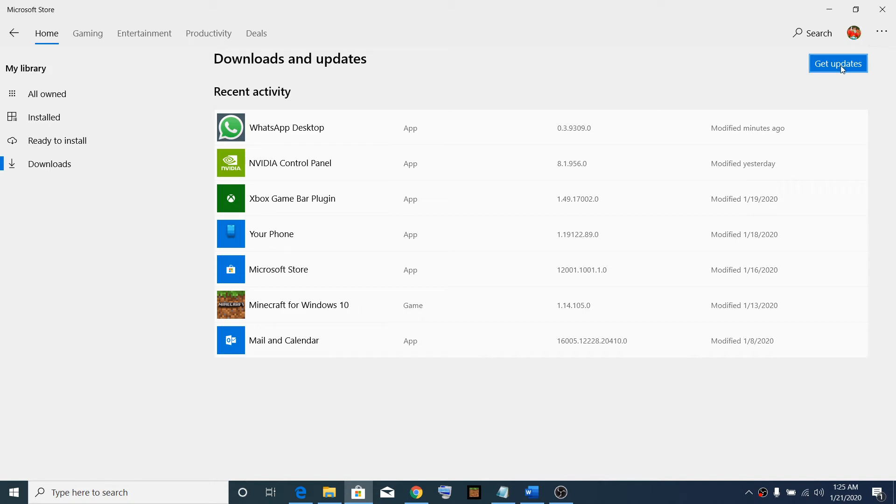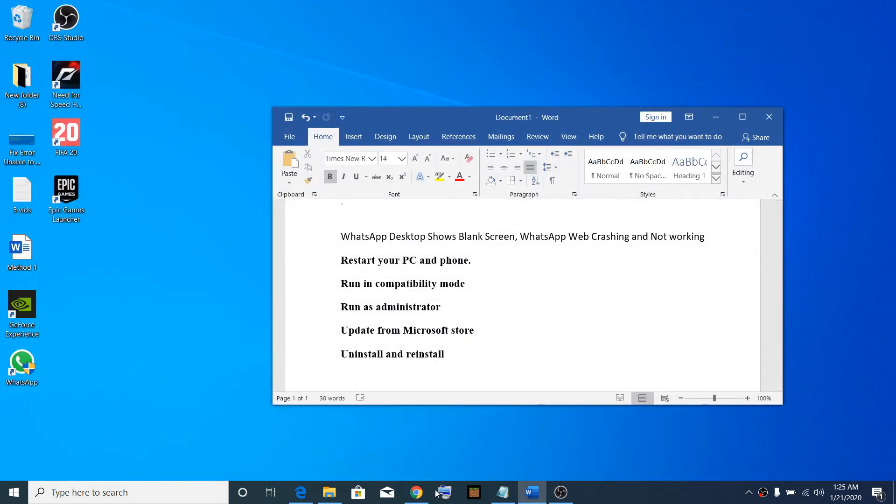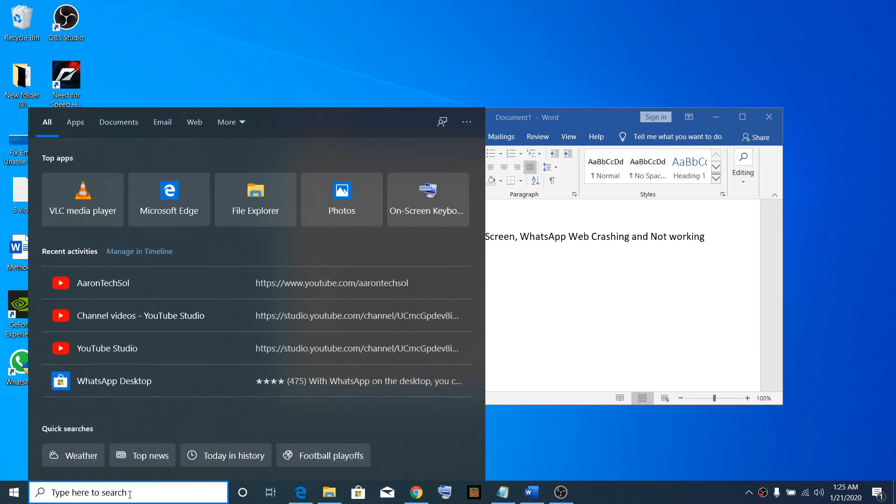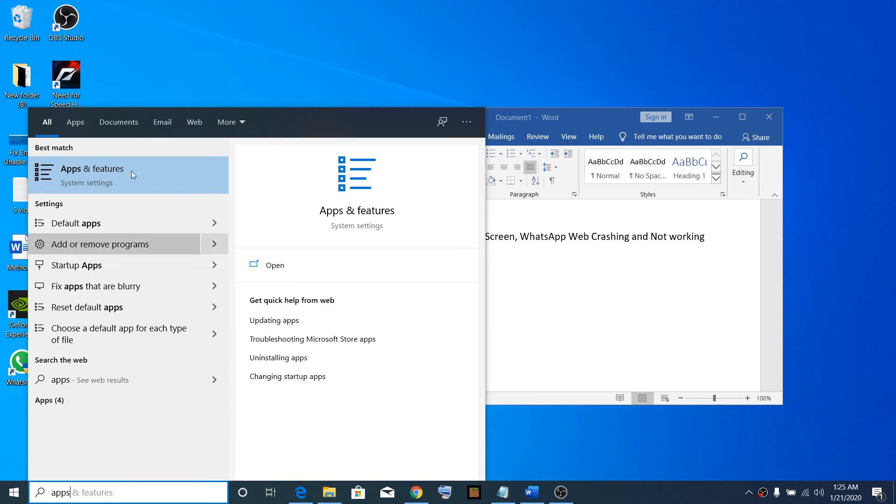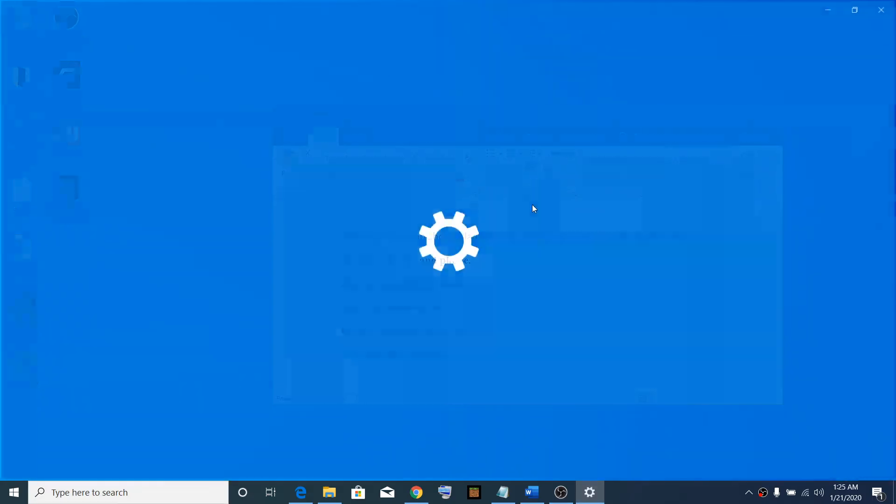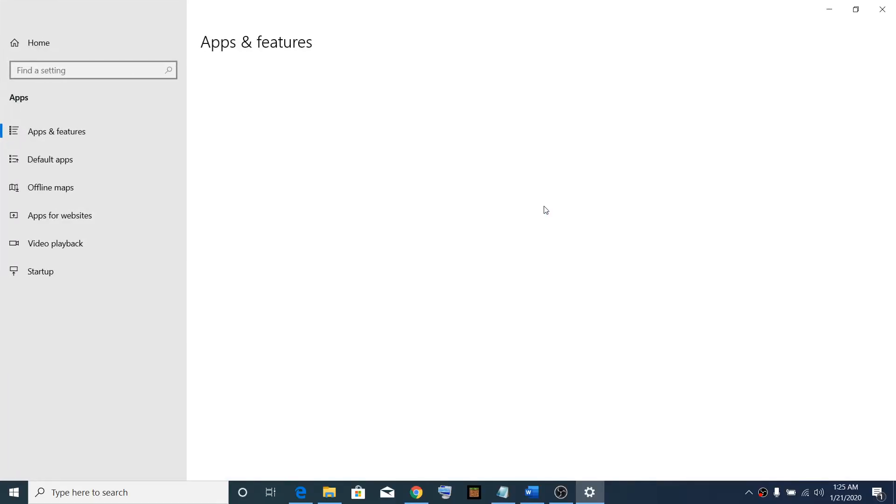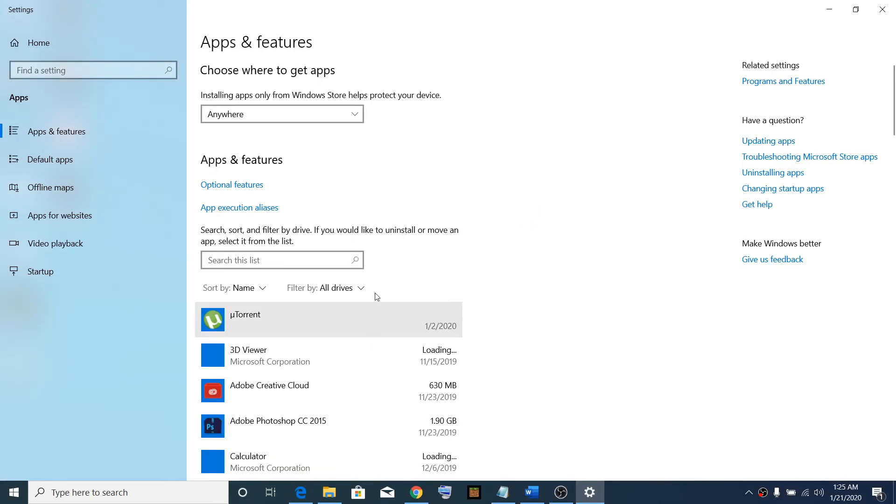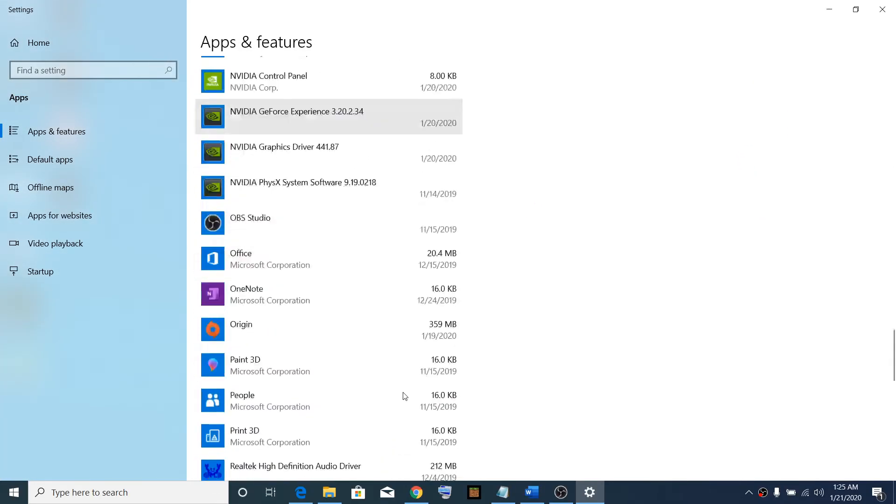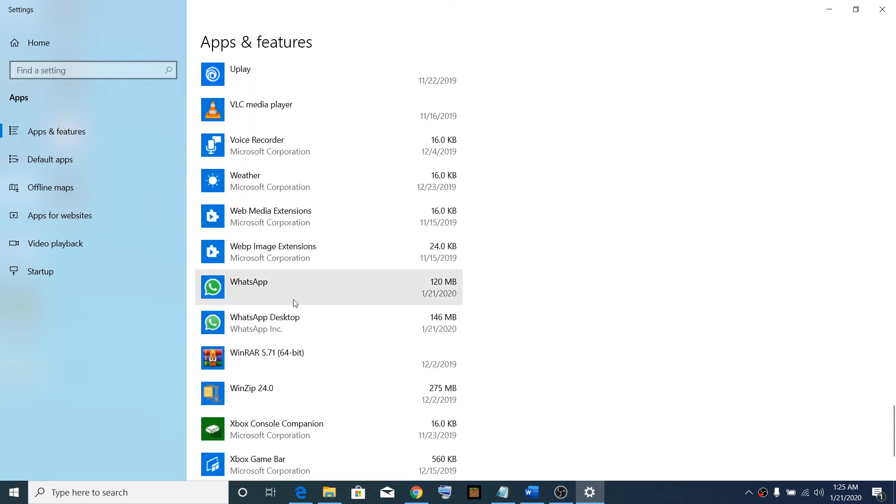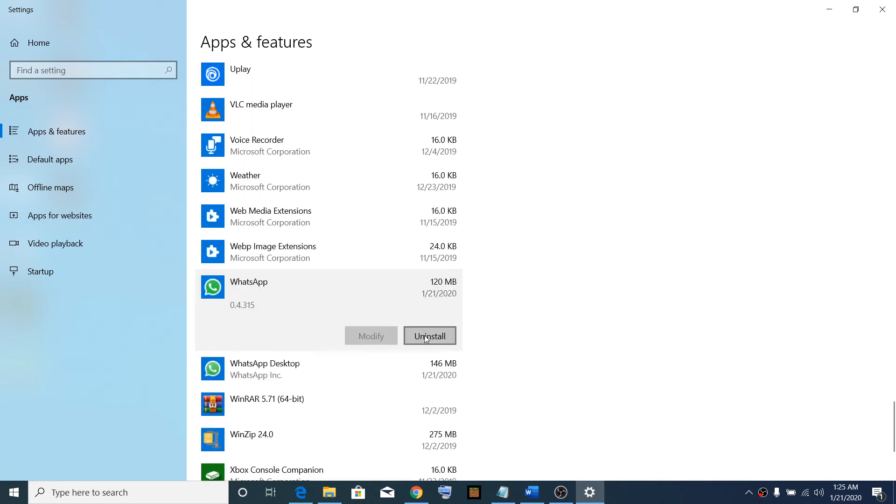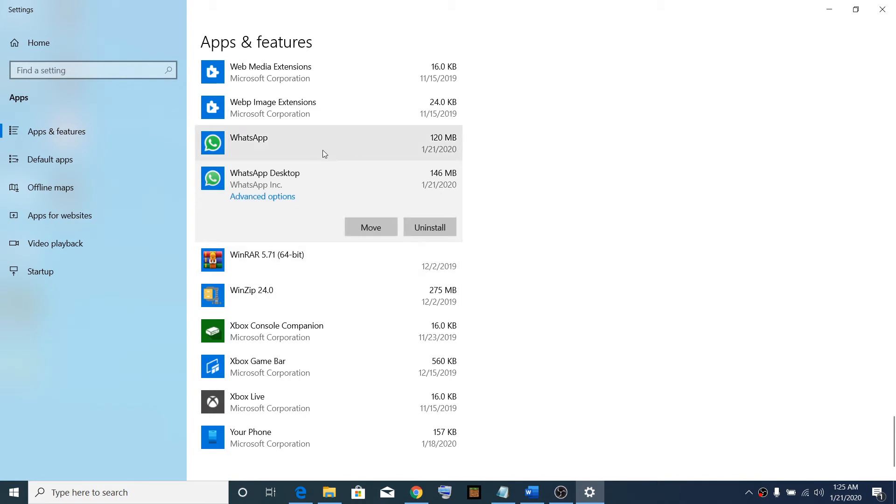The last step is to uninstall and reinstall WhatsApp. You can simply go to Apps and Features—just type 'Apps and Features' in the Windows search box and then click on Apps and Features. Find WhatsApp and then click on Uninstall.